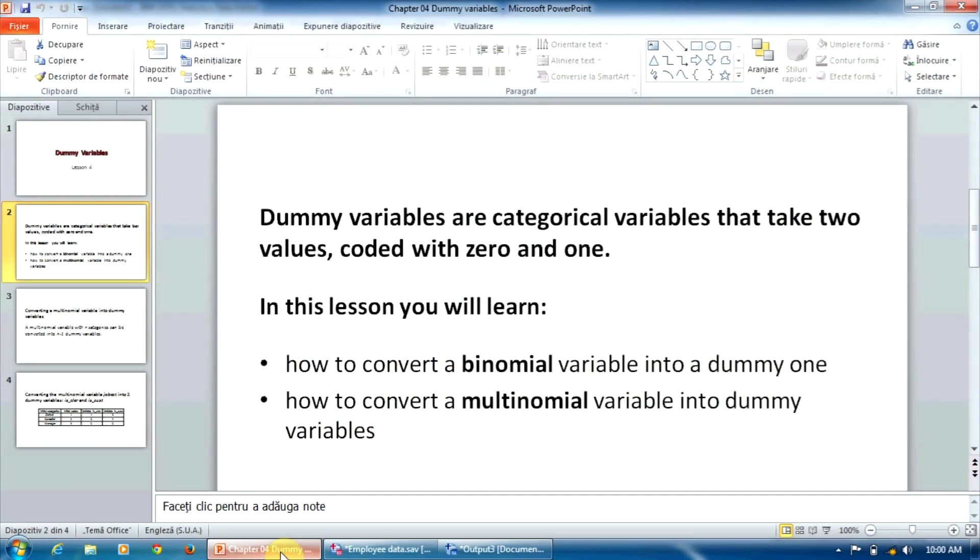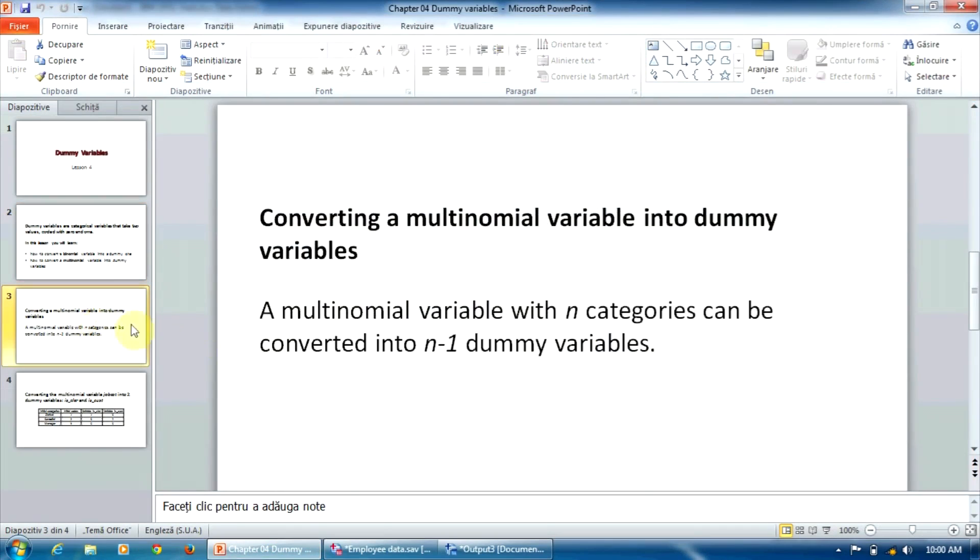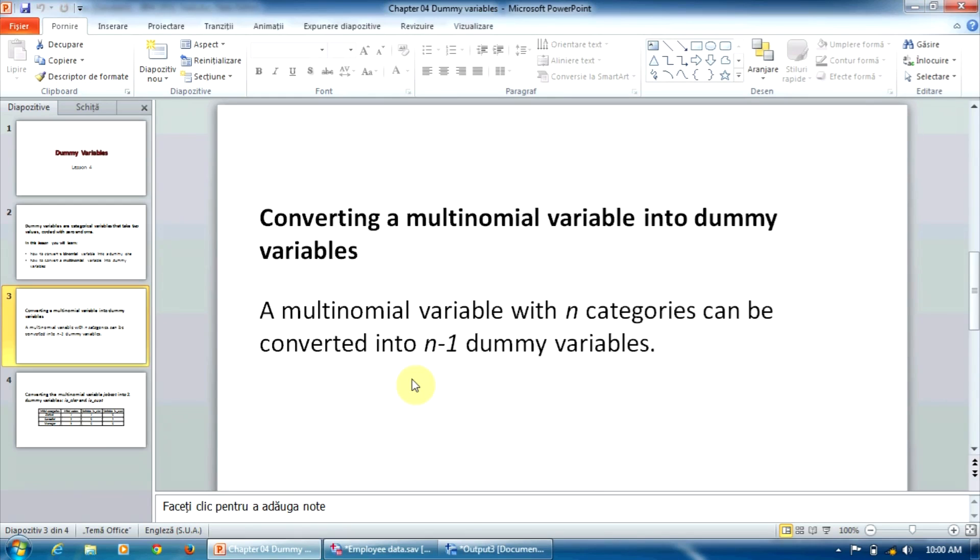For a multinomial variable, the things are a bit more complicated. A multinomial variable with n categories can be converted into n minus one dummy variables. For instance, if we have a variable with three categories, two dummy variables must be created.